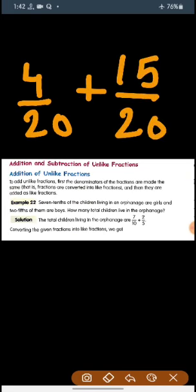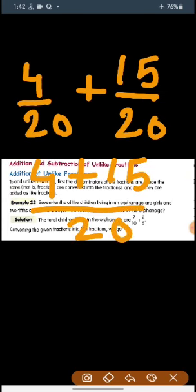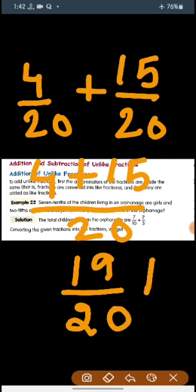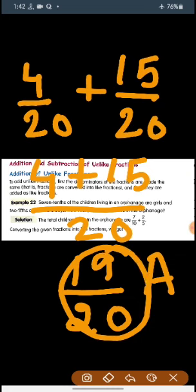Now 4 by 20 is added to 15 by 20. We have converted the unlike fractions to like fractions. Now we add the numerators as usual: 4 plus 15 gives us 19 by 20. This is how you solve unlike fractions by converting them to like fractions.